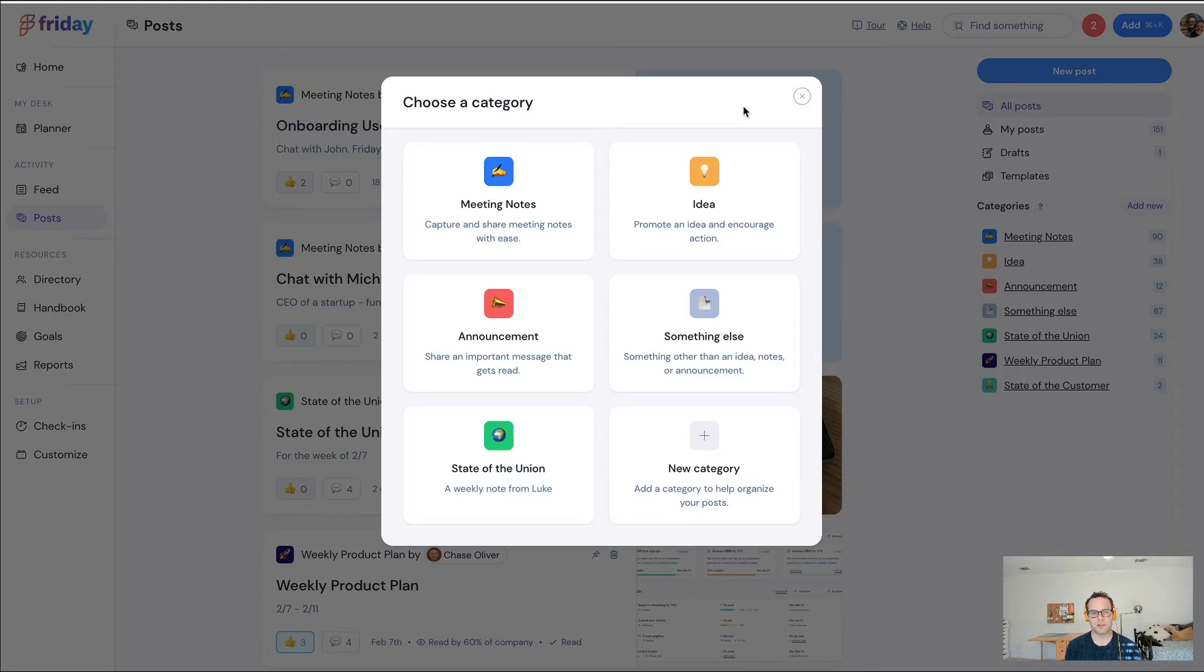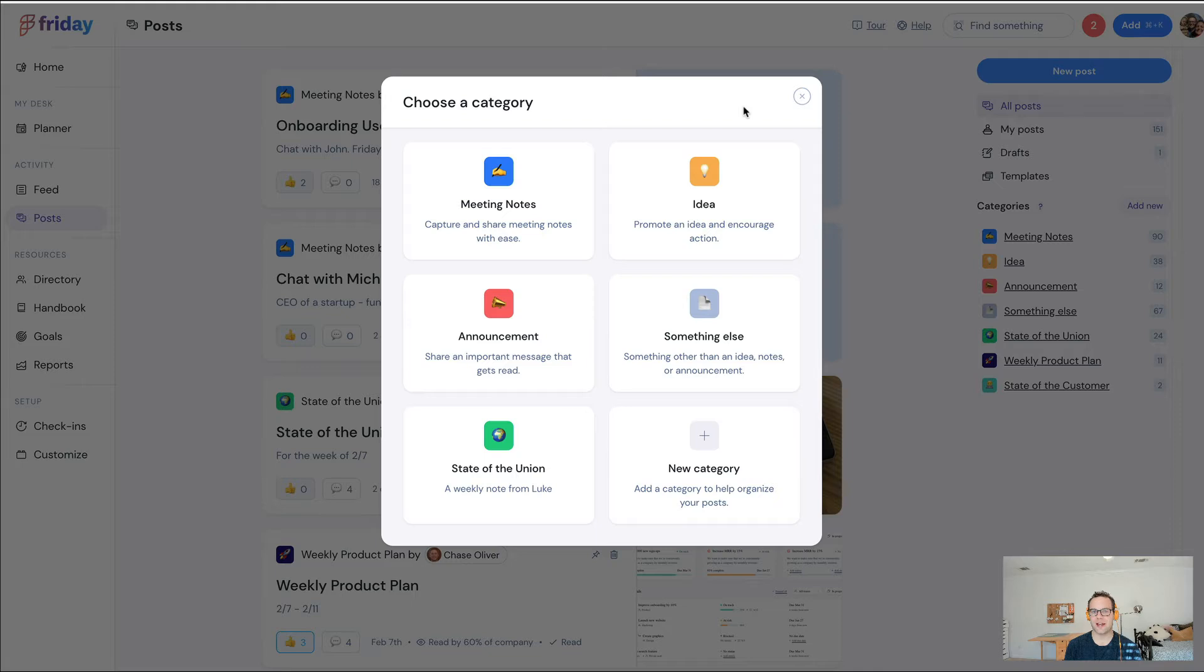That's why Posts exists. Once again, it's like an internal blog for your company that you can create categories for and that handles distribution in Slack and email in particular. Let me walk you through some of the updates that we've made.